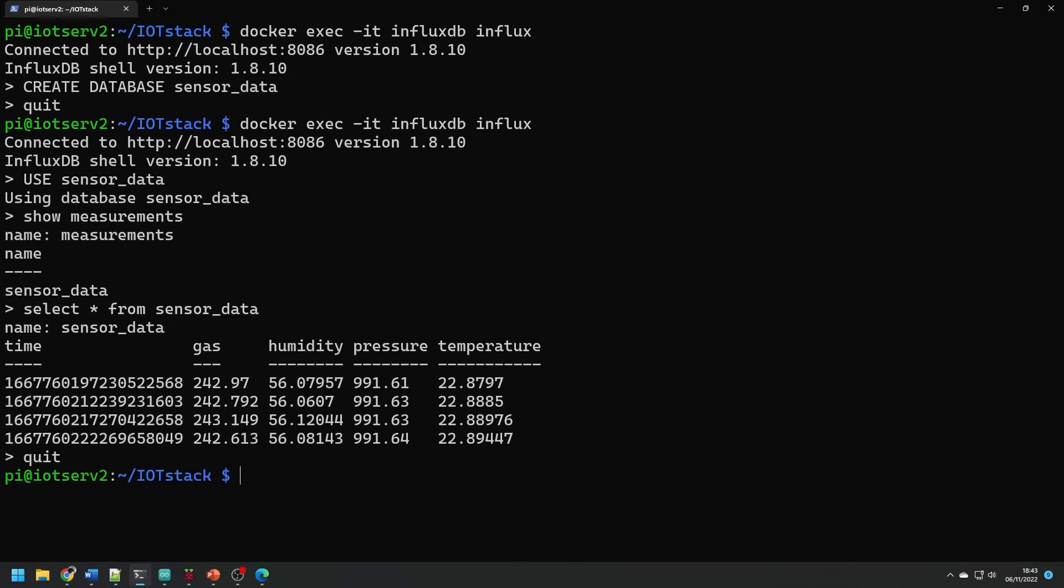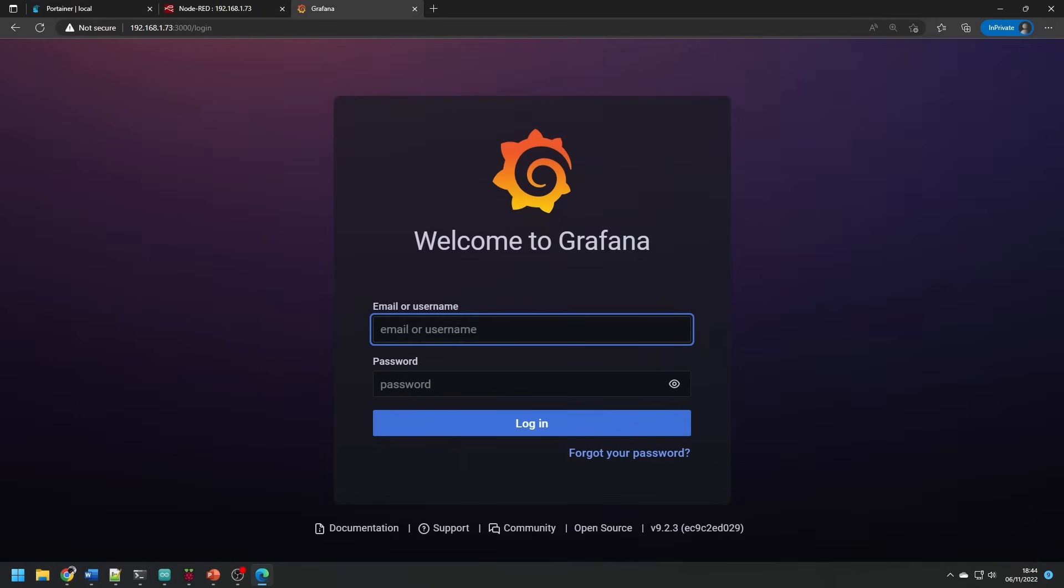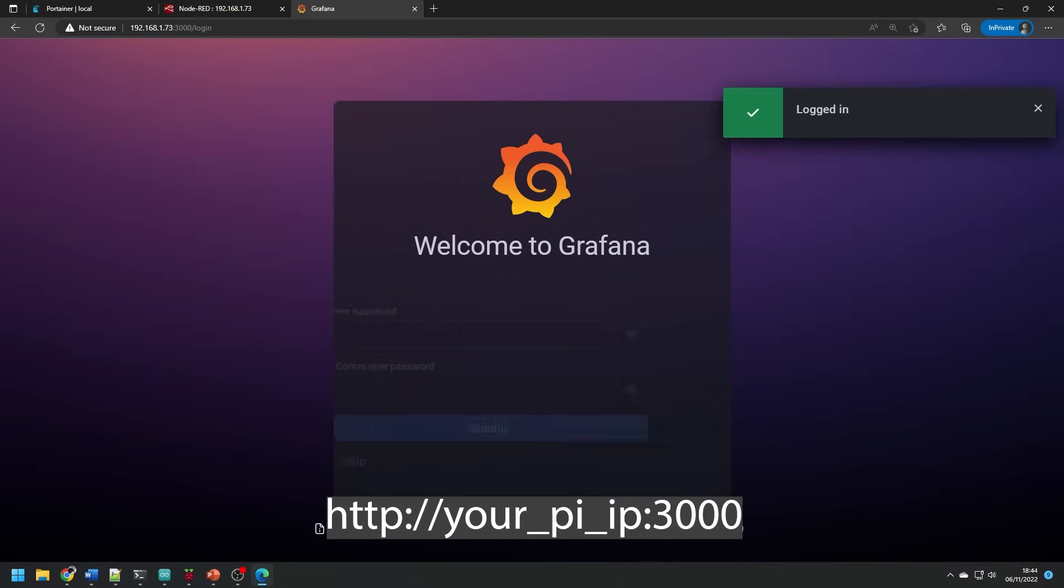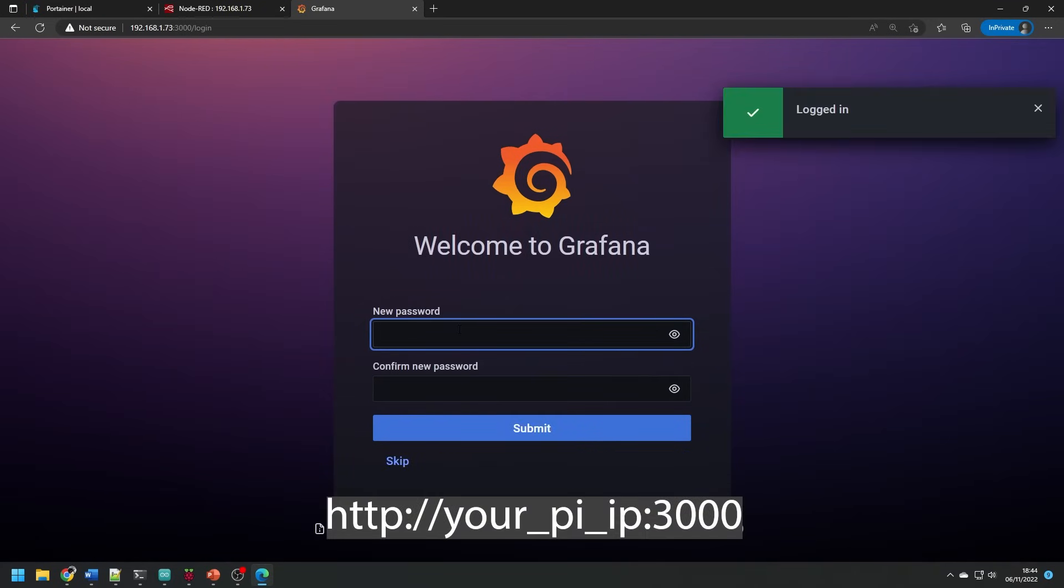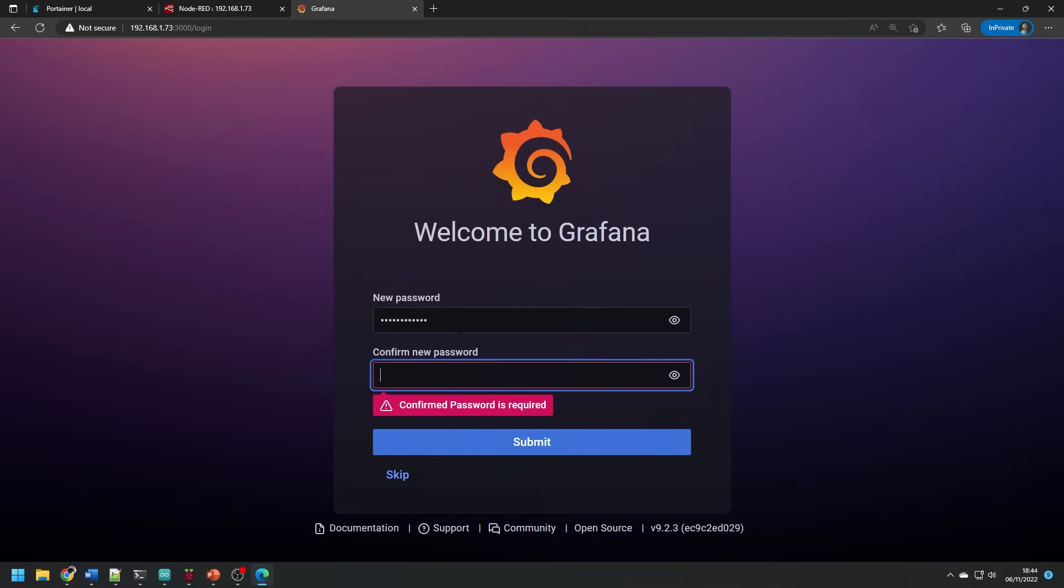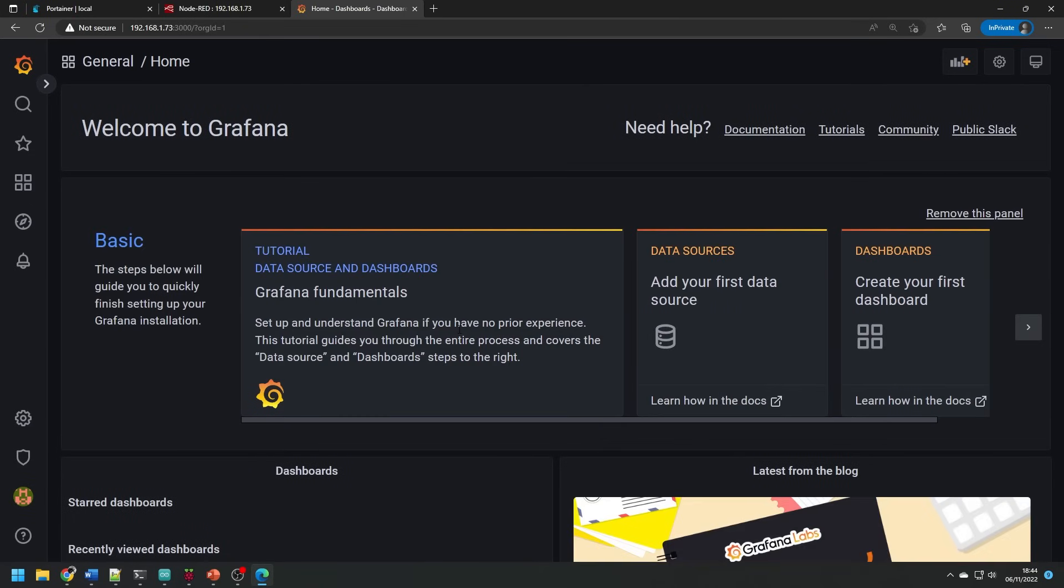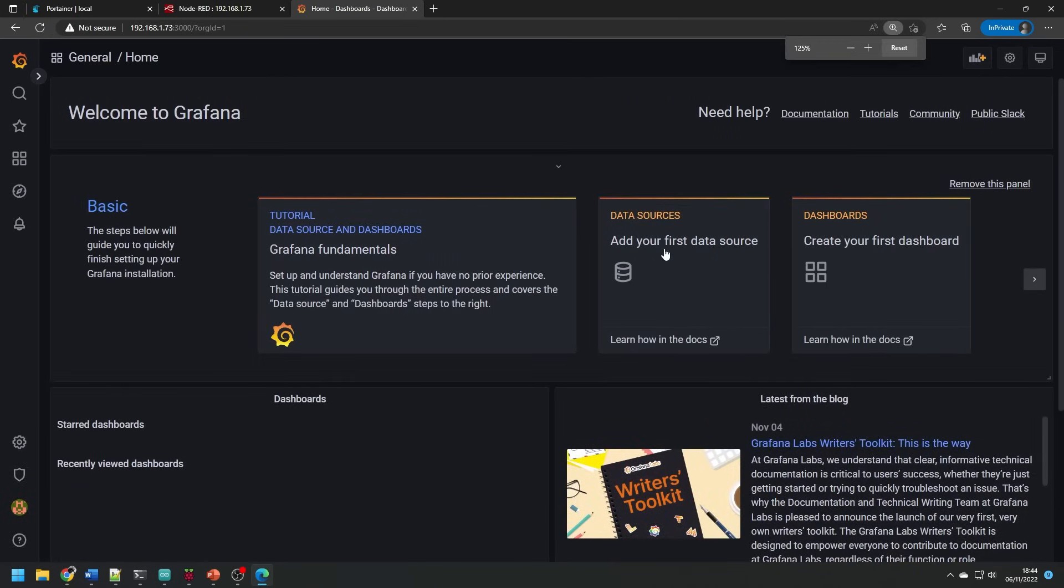If we exit out the docker container and open up Grafana, the Grafana dashboard, which is the Pi's IP with the port 3000, it might prompt you for some credentials. In this case, just use admin and admin and you'll be asked to change your password.